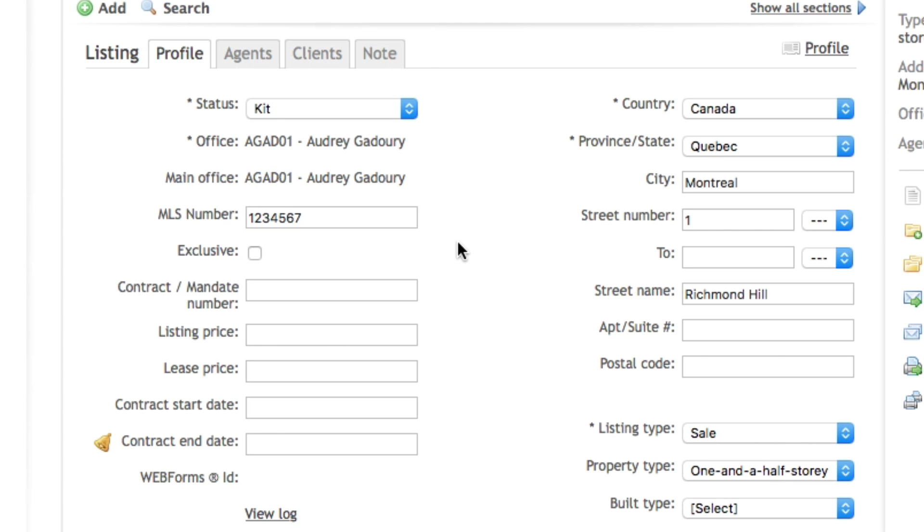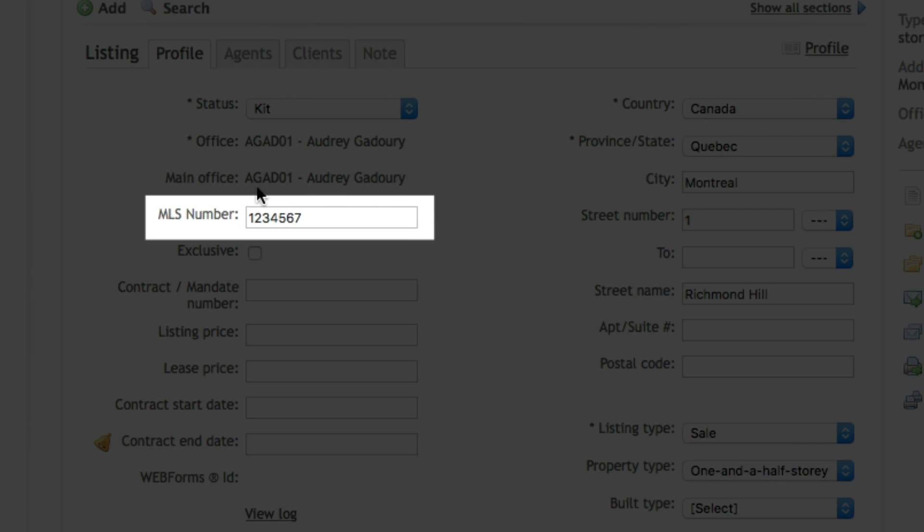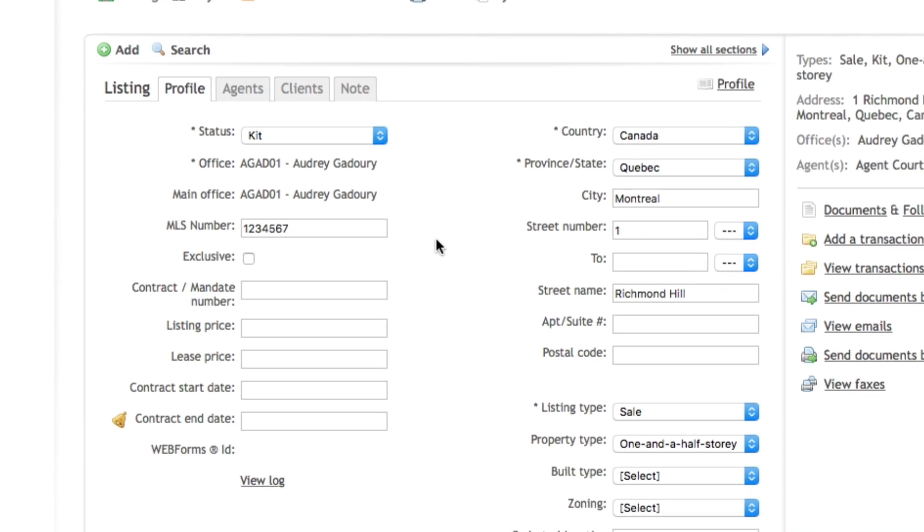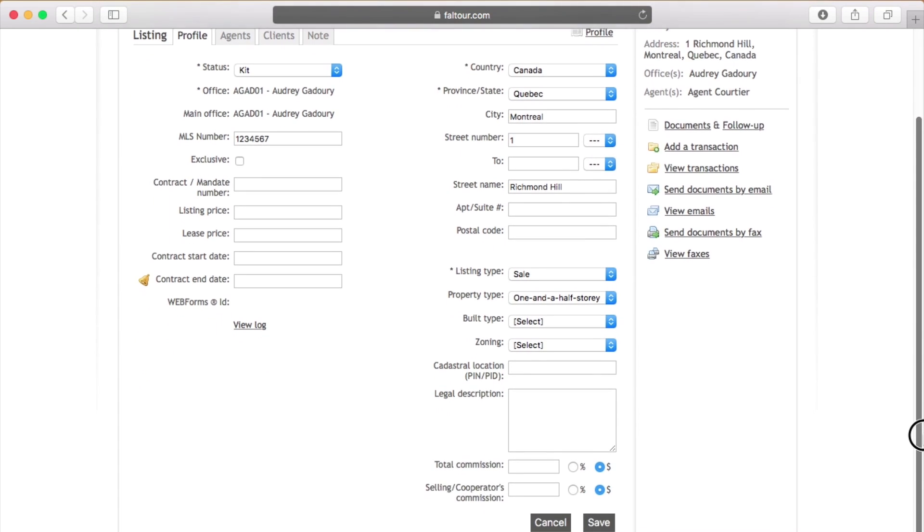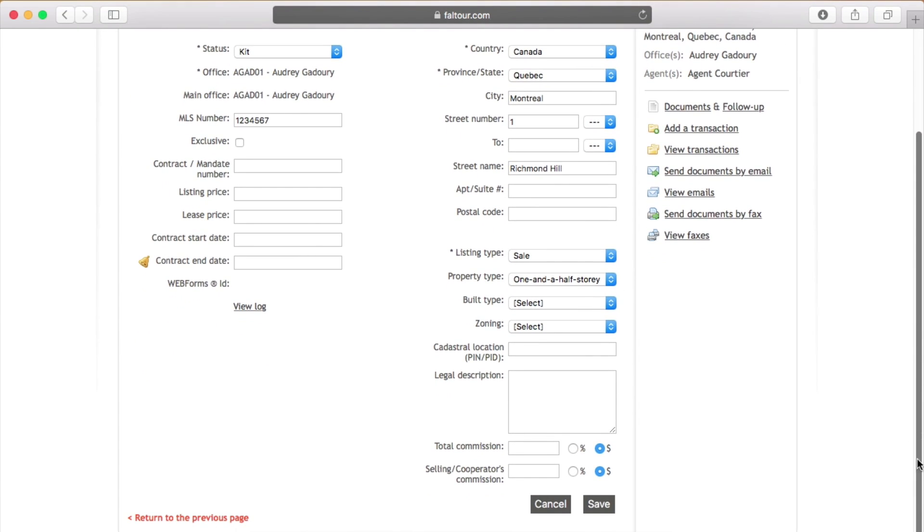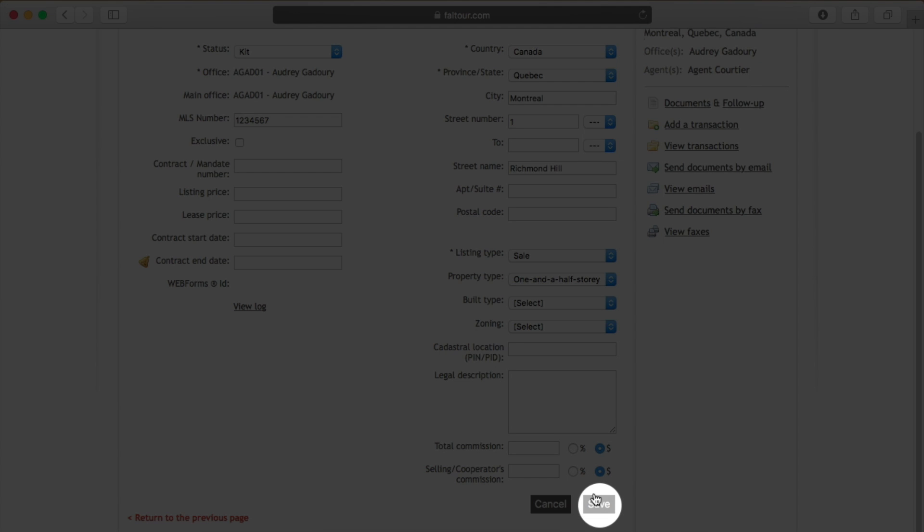Remember when you're adding your MLS number in the MLS number field located on the left hand side of the page to save the information once you're done. By scrolling down at the bottom right of the page you will see the save button.